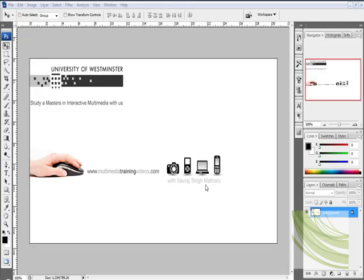Welcome to MultimediaTrainingVideos.com. In this set of videos, I'll be walking you through Adobe Photoshop CS3.